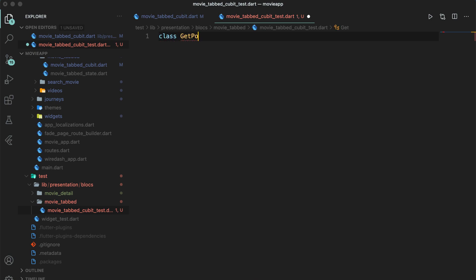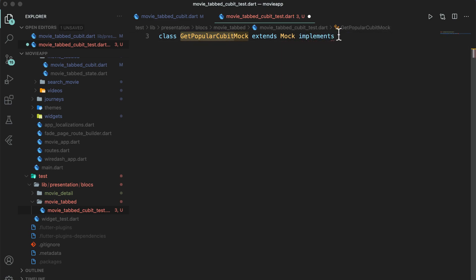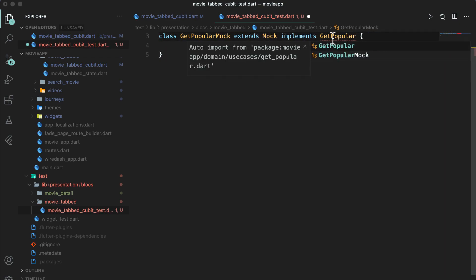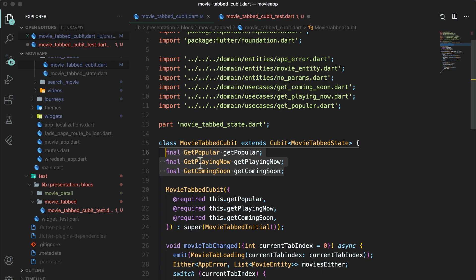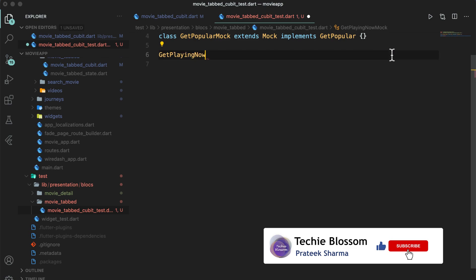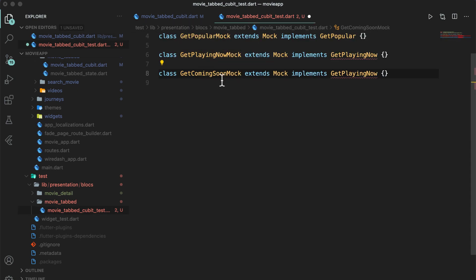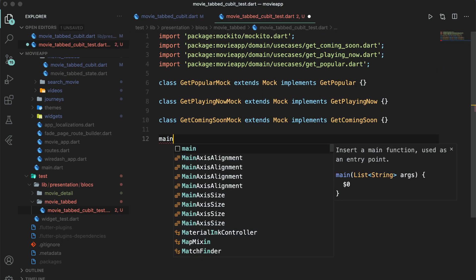Create a mock for the use case which will extend Mock and implement GetPopular — so we have GetPopularMock. This is our first mock. Similarly, we will have two more mocks that this bloc depends upon: GetPlayingNow and GetComingSoon. In all these mock classes, you will write 'Mock' after the class name, which tells us that these classes are mock classes.